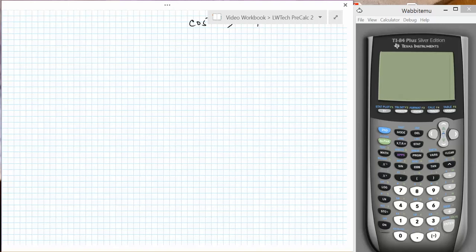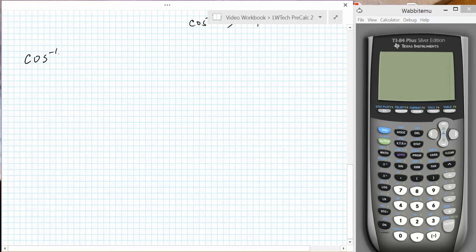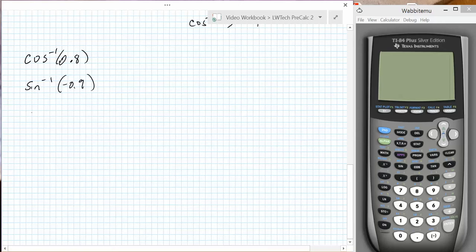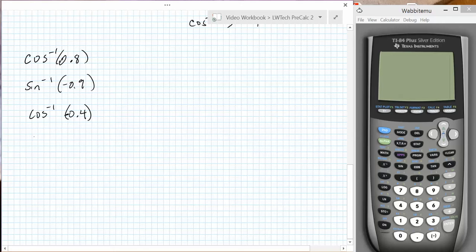Depending on your calculator, sometimes you need to enter the value first, then push the second sine, cosine, tangent, or whatever button. Let's consider the following problems: the inverse cosine of 0.8, the inverse sine of negative 0.9, the inverse cosine of negative 0.4, the inverse cosine of 1.2, and the inverse tangent of 1.2.